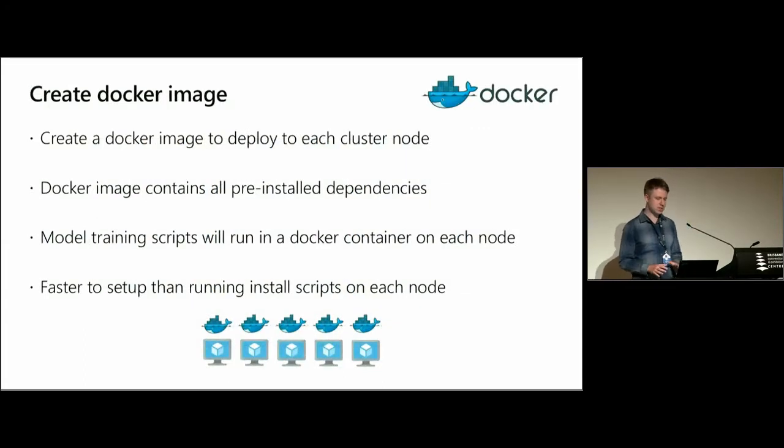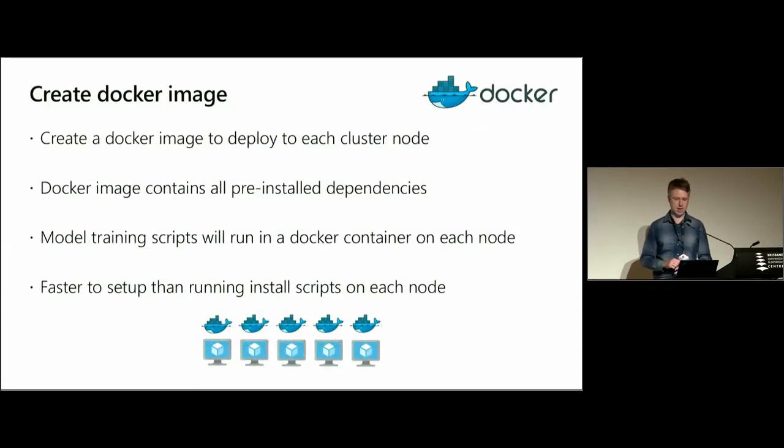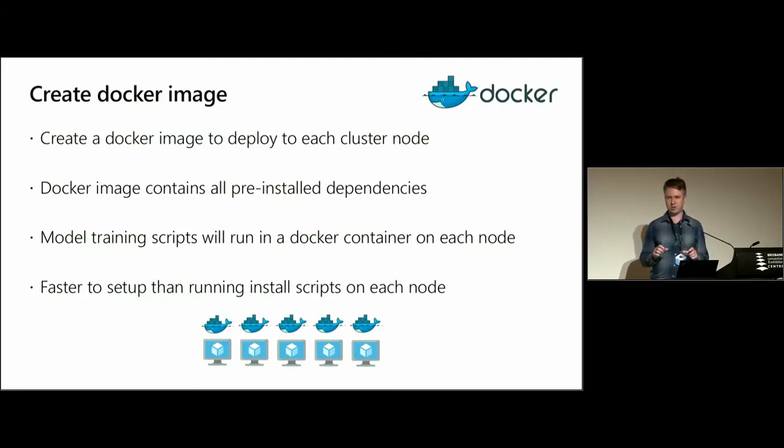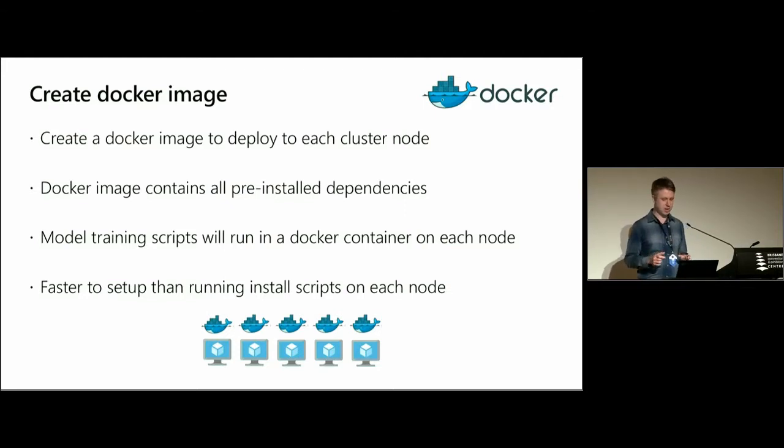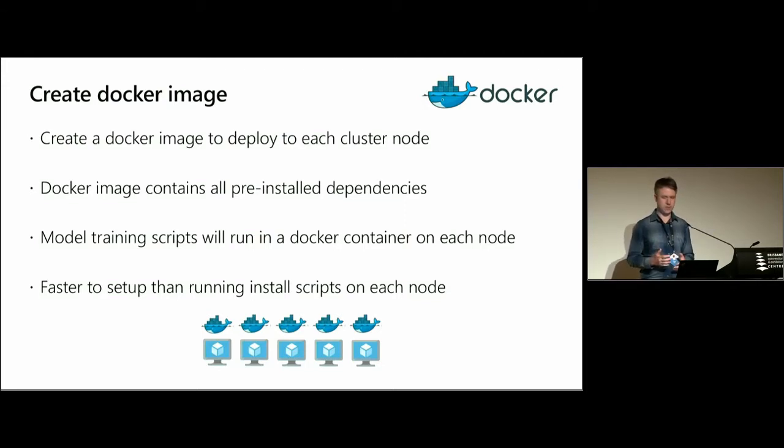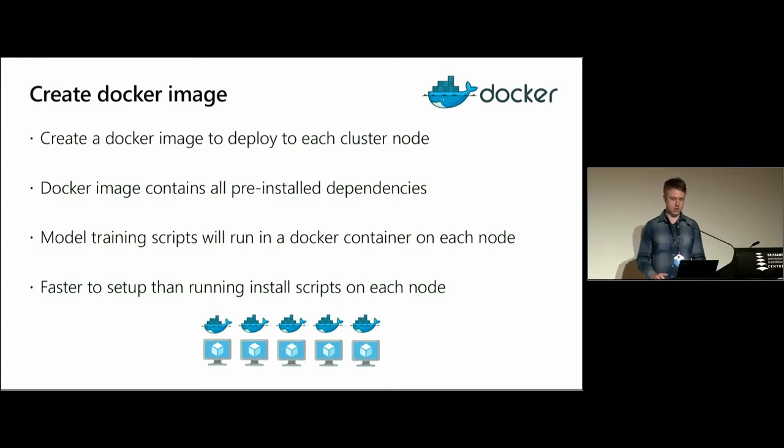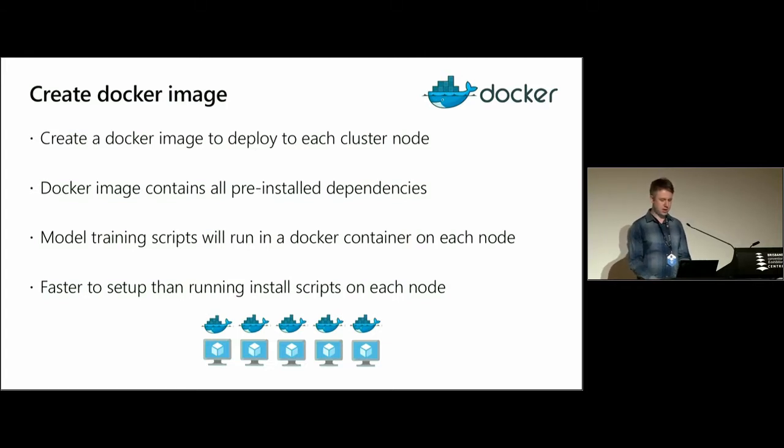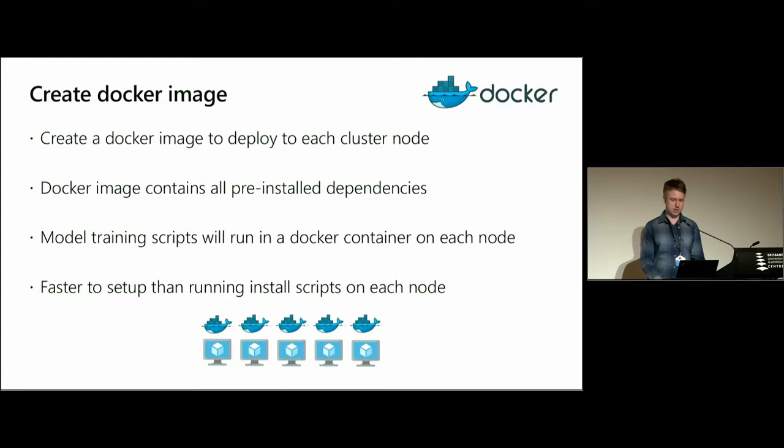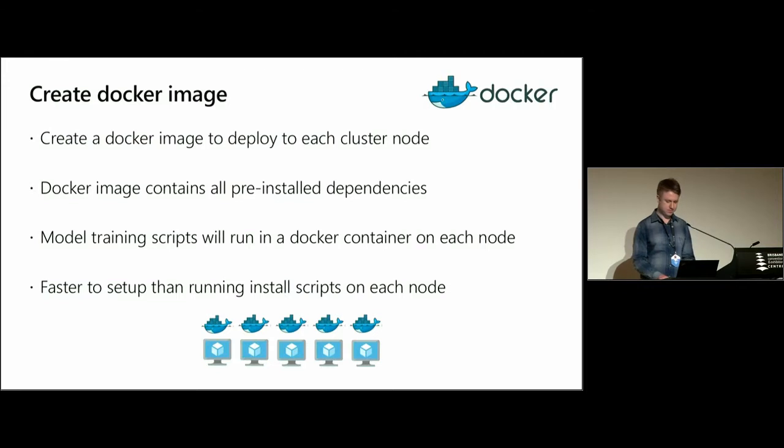The first thing we need to do is to create a Docker image. This Docker image will be deployed to every VM in the cluster and contains all the dependencies we need to run the code. Our model training script will run in this Docker container in each node. And this is a much faster method than running installation scripts on each of the nodes individually.